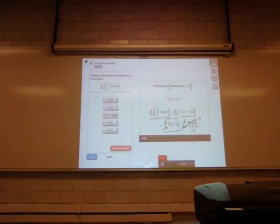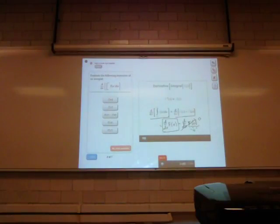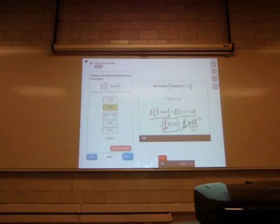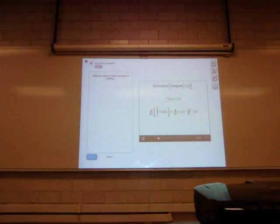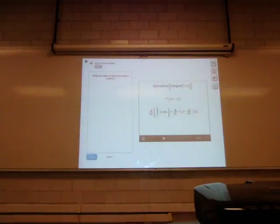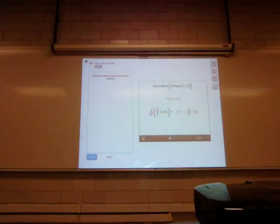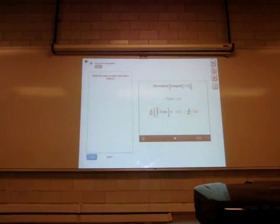We're left with the derivative of big F of x. Since big F is an antiderivative of little f, the derivative of big F is little f. So the derivative of big F of x is equal to little f of x. The derivative of big F of a is zero because a is a constant. So you found that the derivative of this integral gives you back f of x.